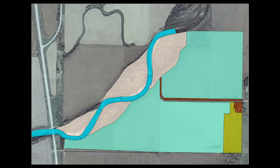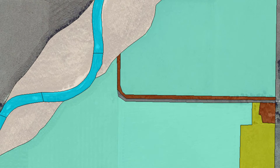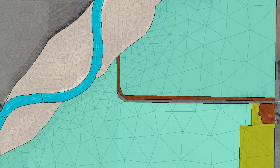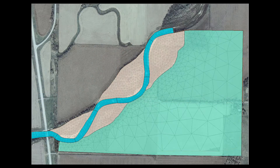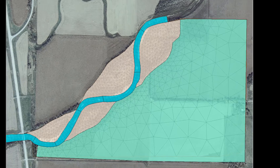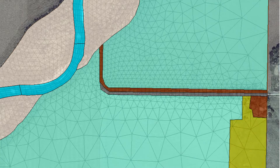It is also important to sufficiently detail land use designations for the purpose of the study, but not more detailed than the element sizes in the mesh. It is good practice to develop a simple land use designation to start with, similar to a coarse mesh, and add detail as necessary for the model application and mesh detail.